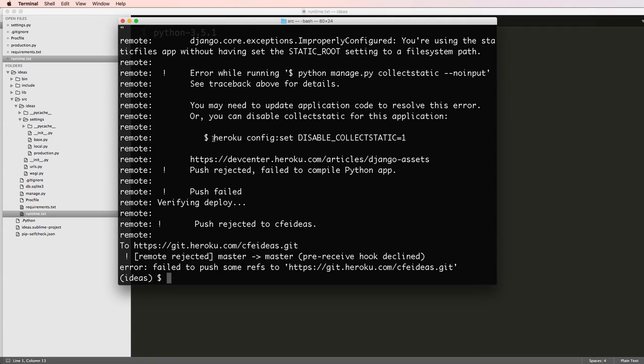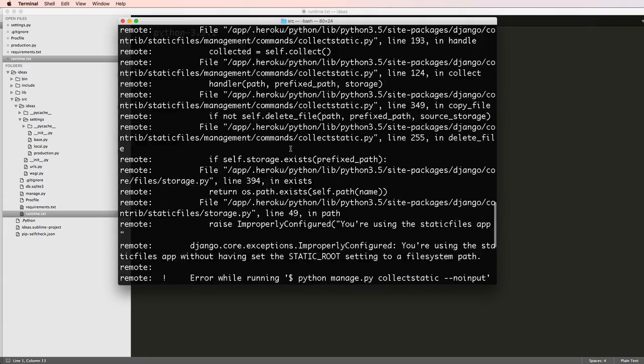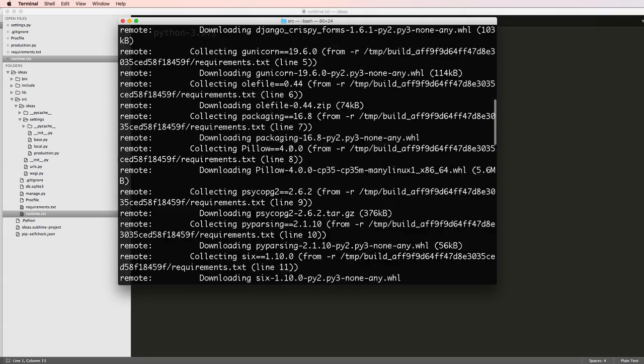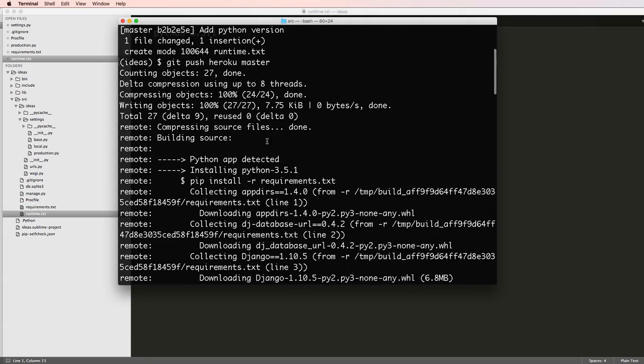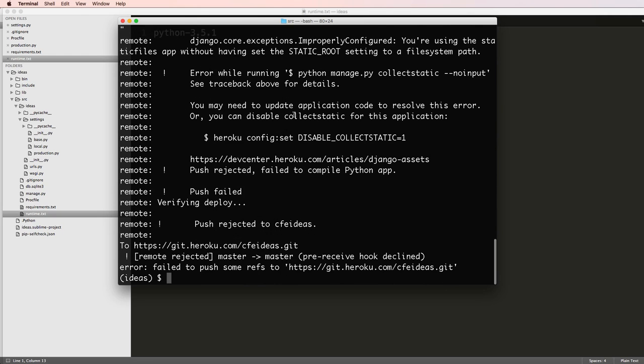At the end of that last one, you probably should see something like this because we didn't actually set up our static files. When you run Heroku push master, Heroku itself interprets that you're using Django and therefore it should run collect static.